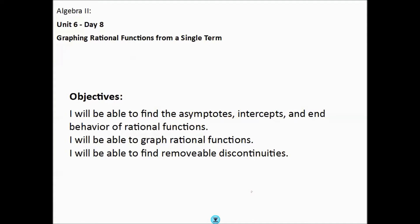Today we are going to learn how to graph rational functions from a single term. By the end of this video you should be able to find the asymptotes, intercepts, and end behavior of rational functions, graph rational functions, and find removable discontinuities.